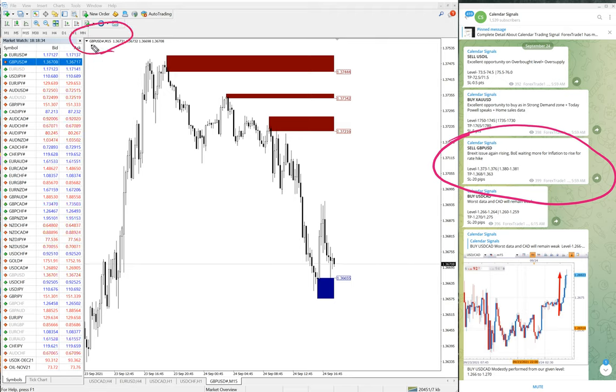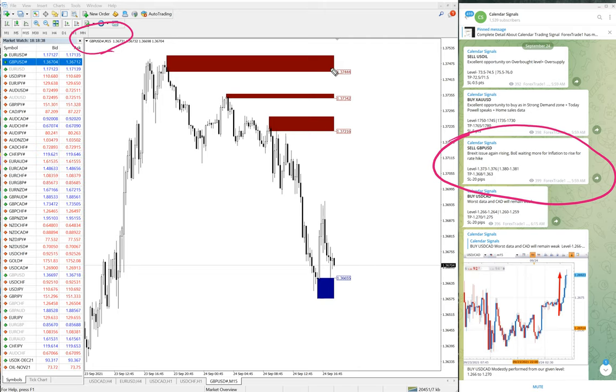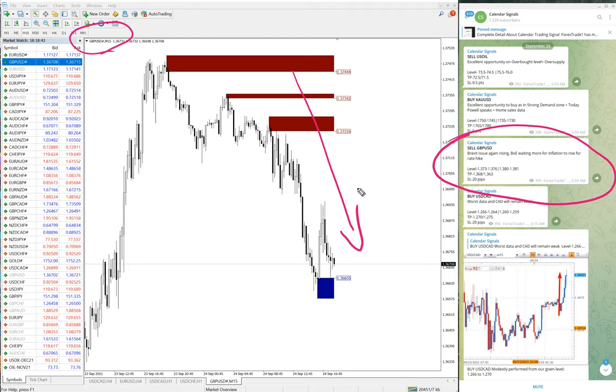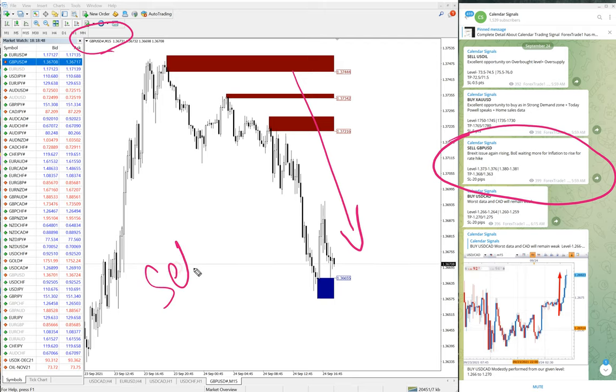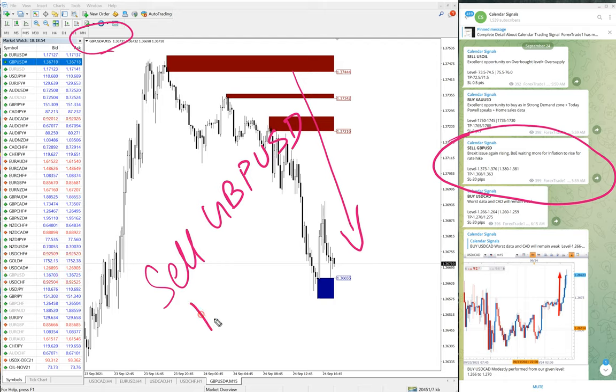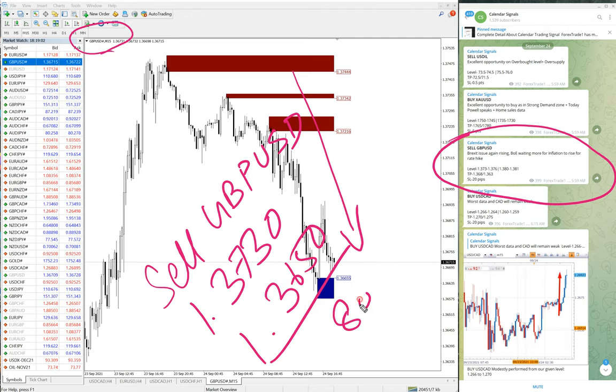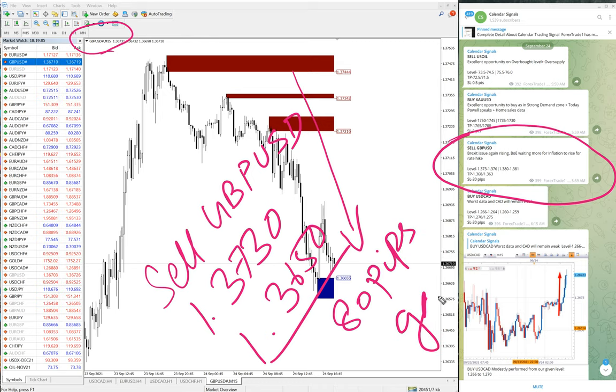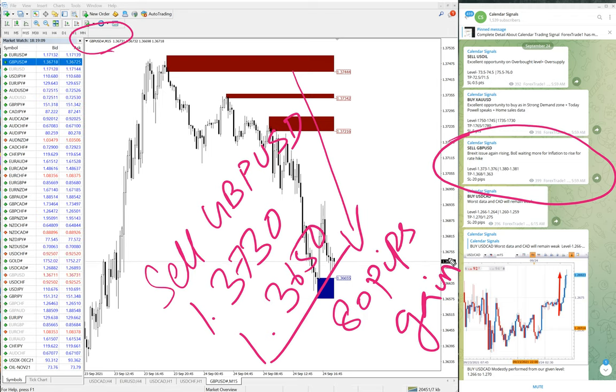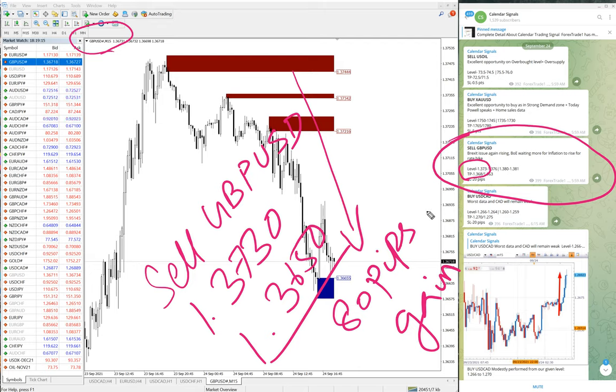As you can see here on MT4 terminal, sell GBP/USD 15-minute chart is opened, and it is evident clearly that as we predicted, the trend moved downwards and is still in the downtrend. As of now, sell GBP/USD moved from 1.373 to 1.365, which is 80 pips gain on sell GBP/USD signal.